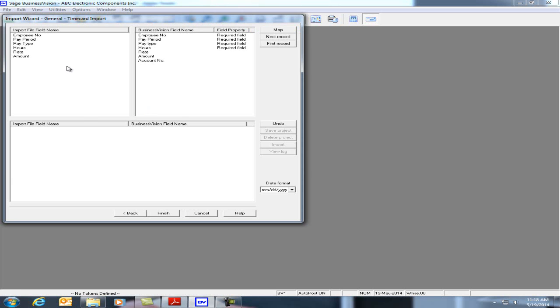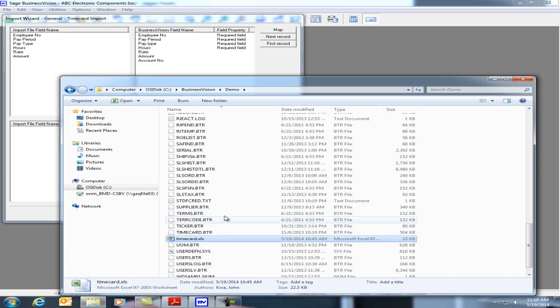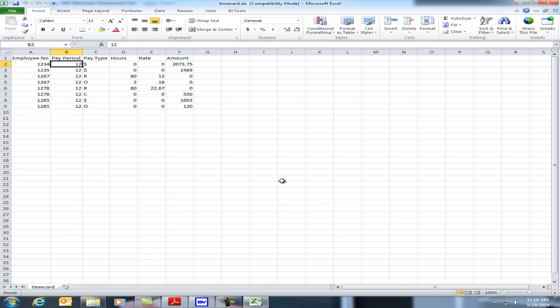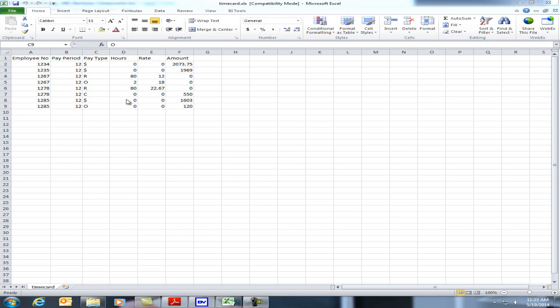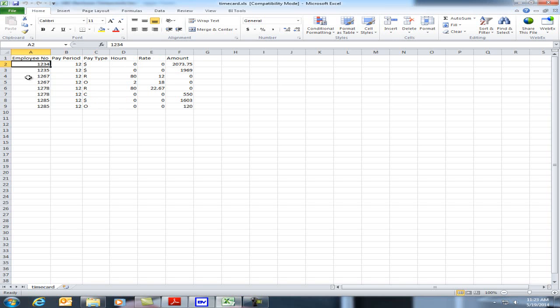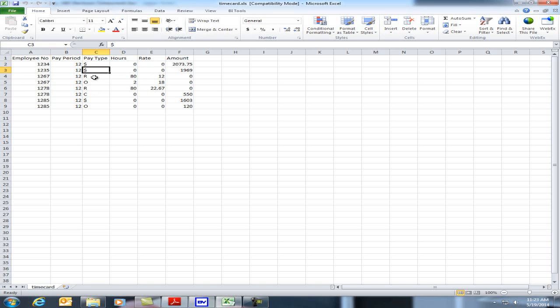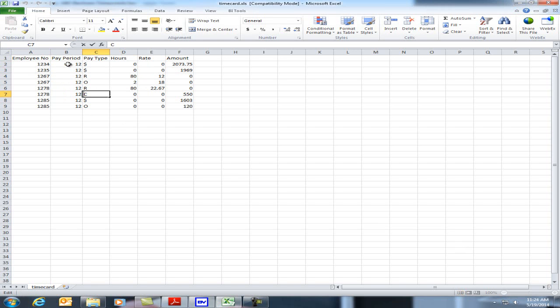Let's take a closer look at the file. I'm going to open the timecard file in Excel and I have the six fields. In this Excel file, we have six columns: employee number, employee pay period, pay type, hours, rate, and amount. We are going to import five timecards from employee 1234, 1235, 1267, 1278, and 1285. These employees have salary, regular hours, overtime hours, and commission. Note that in this example, we are using pay period number 12.